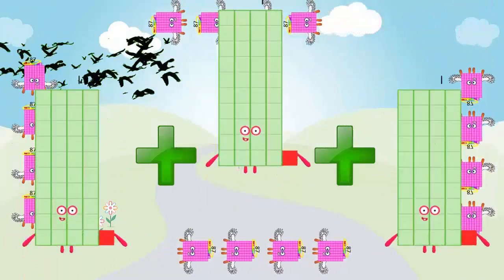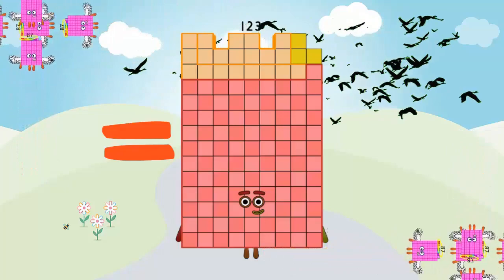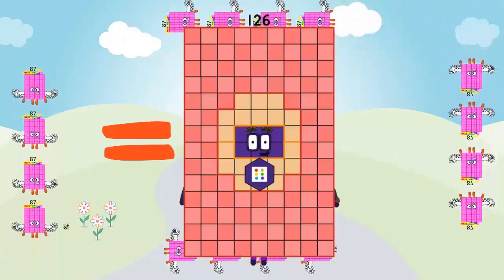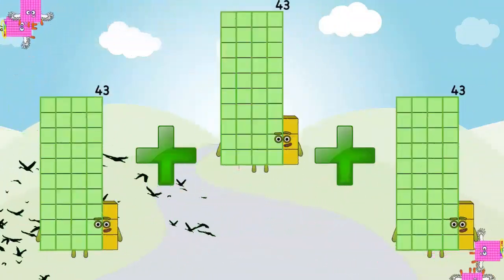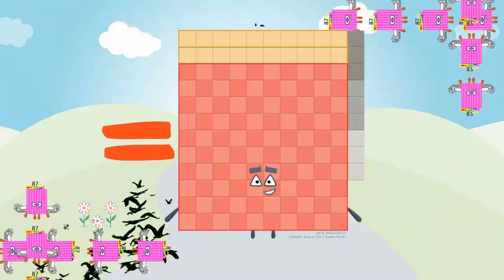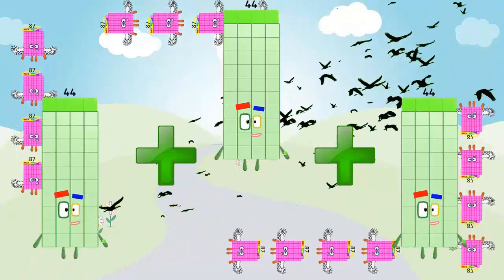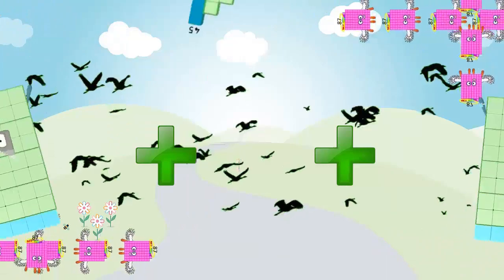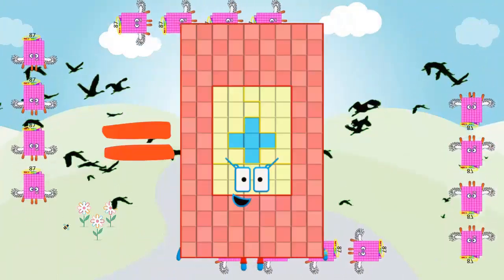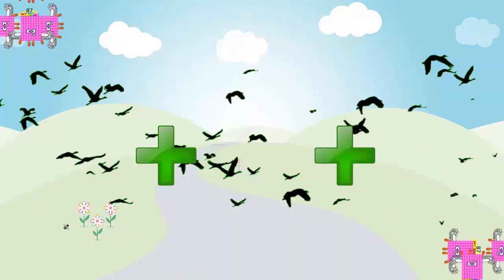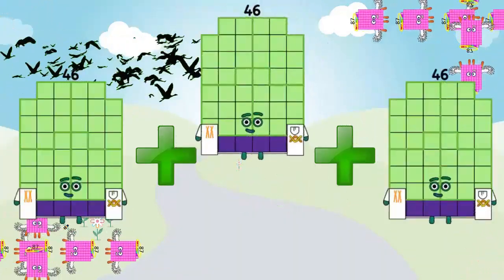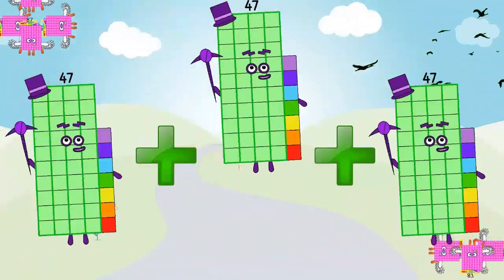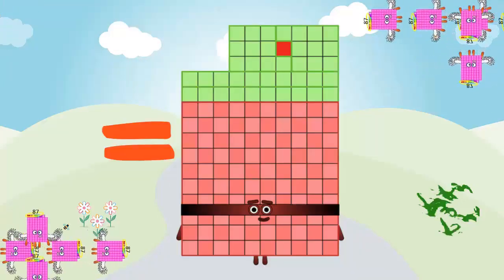41 plus 41 plus 41 equals 122. 42 plus 42 plus 42 equals 126. 43 plus 43 plus 43 equals 129. 44 plus 44 plus 44 equals 132. 45 plus 45 plus 45 equals 135.